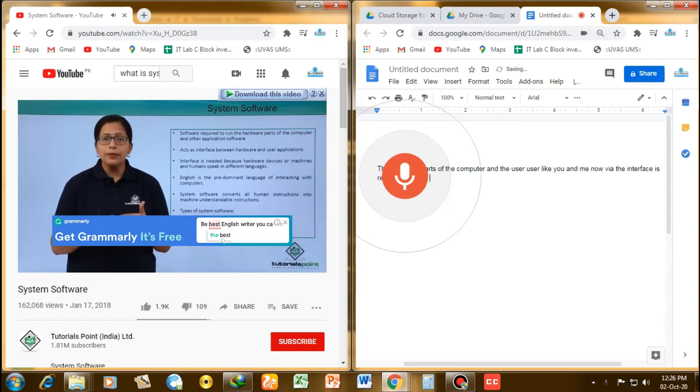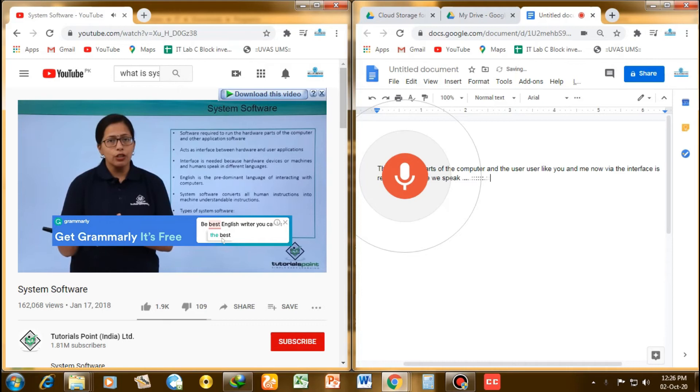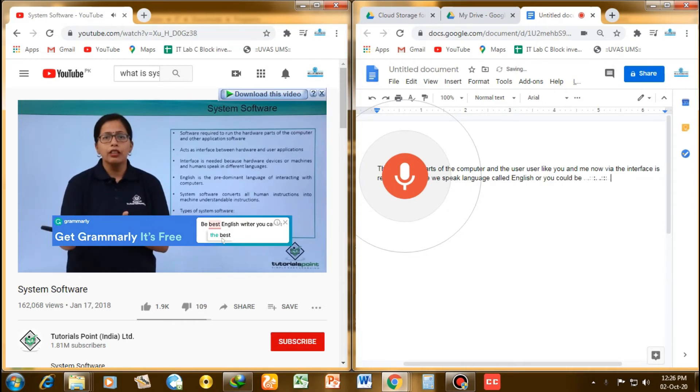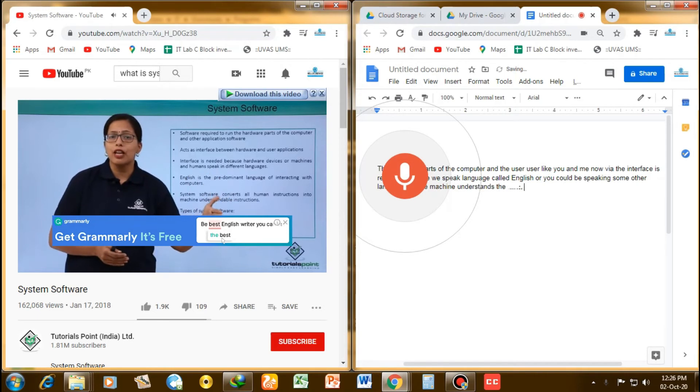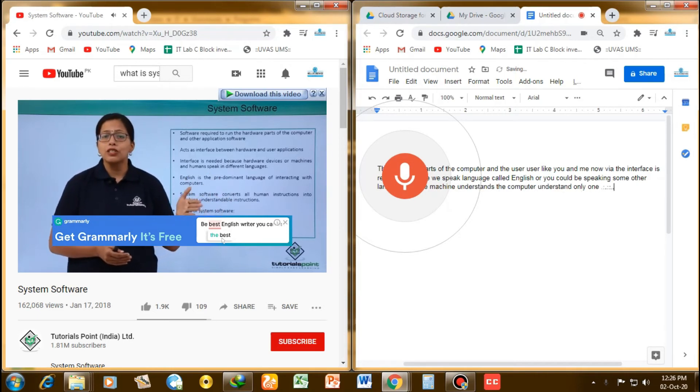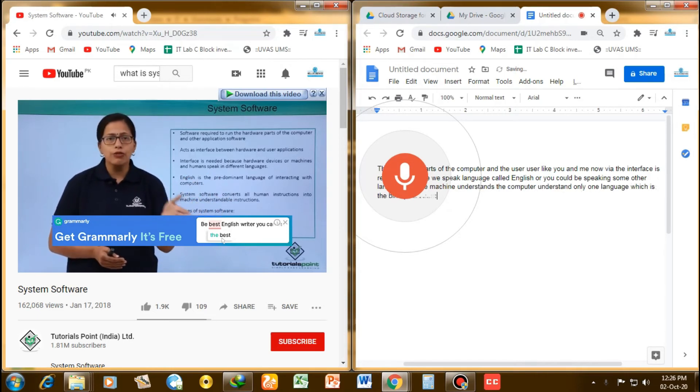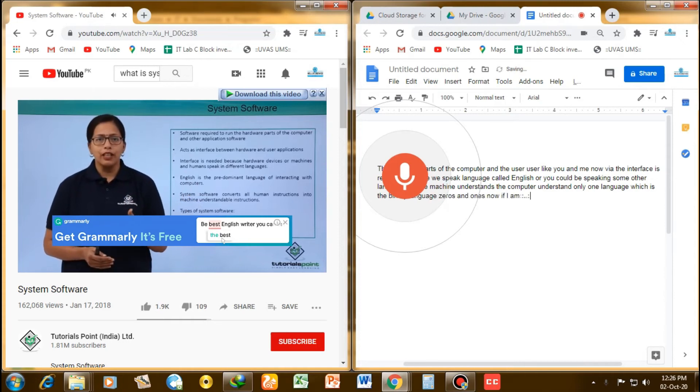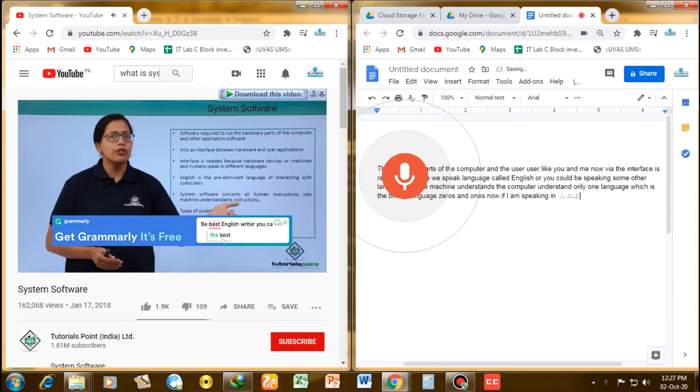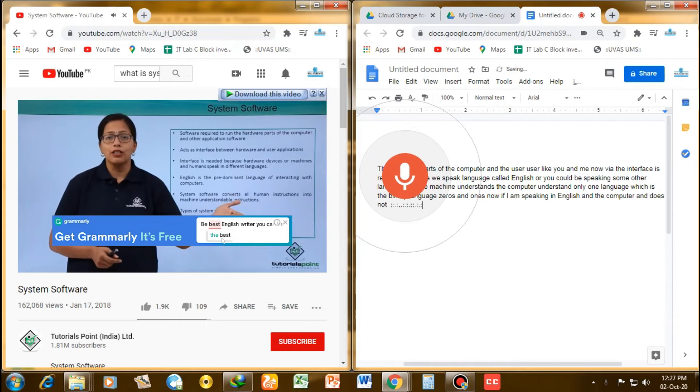Because we speak in a language called English, or you could be speaking in some other language. But the machine, the computer, understands only one language, which is the binary language—zeros and ones. Now, if I am speaking in English and the computer does not understand English, what is to be done?